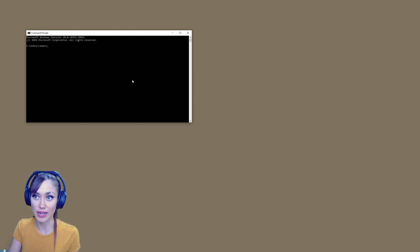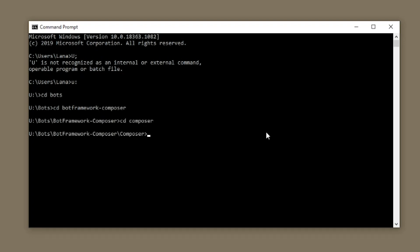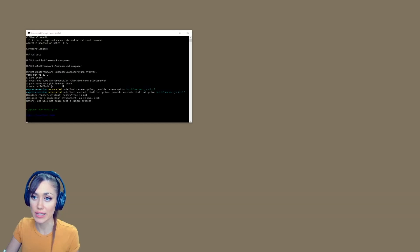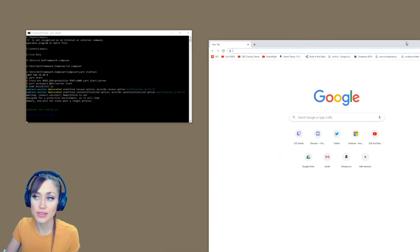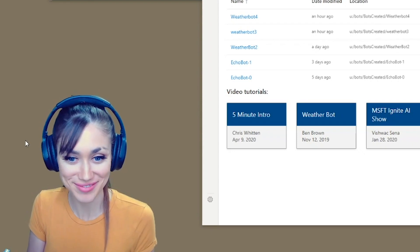I'm going to go to the drive that I've put this on. I put it in folder bots. And then we're going to navigate to bot framework dash composer. Then we're going to go to the folder composer and here we're going to put in yarn start all. And we're going to let that start up. Great. Now it's running. So now we can open up our localhost 3000 and we get to this page here. So far so good.